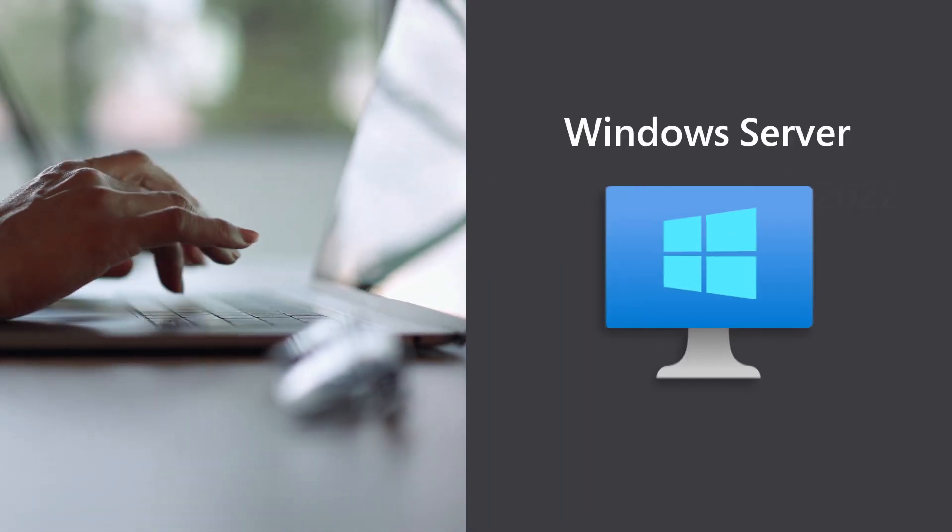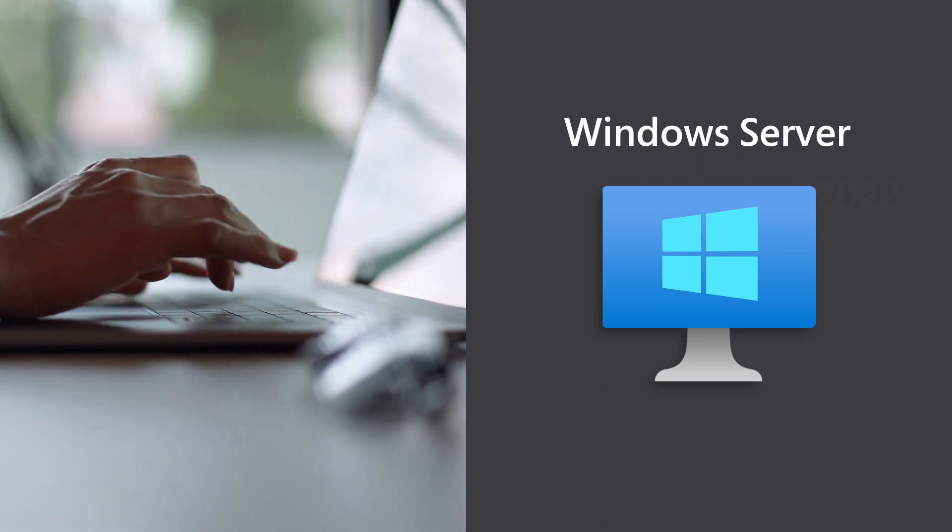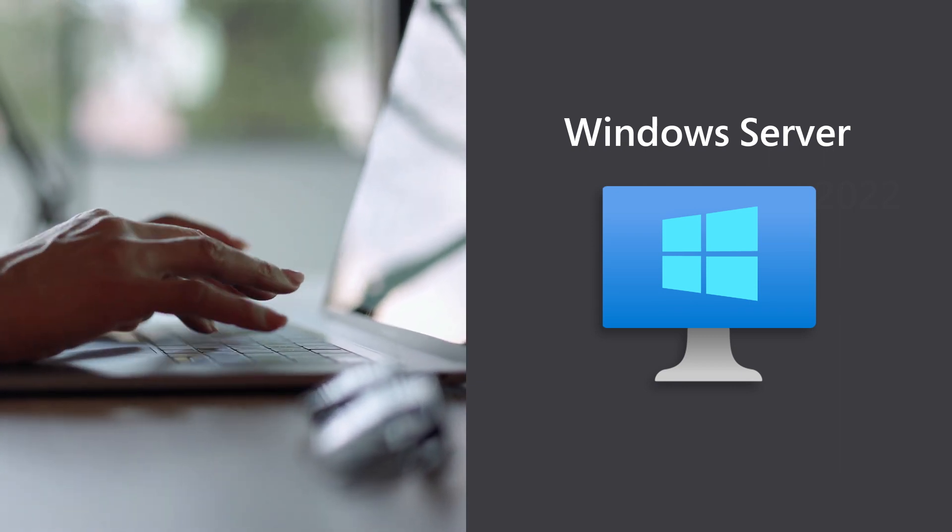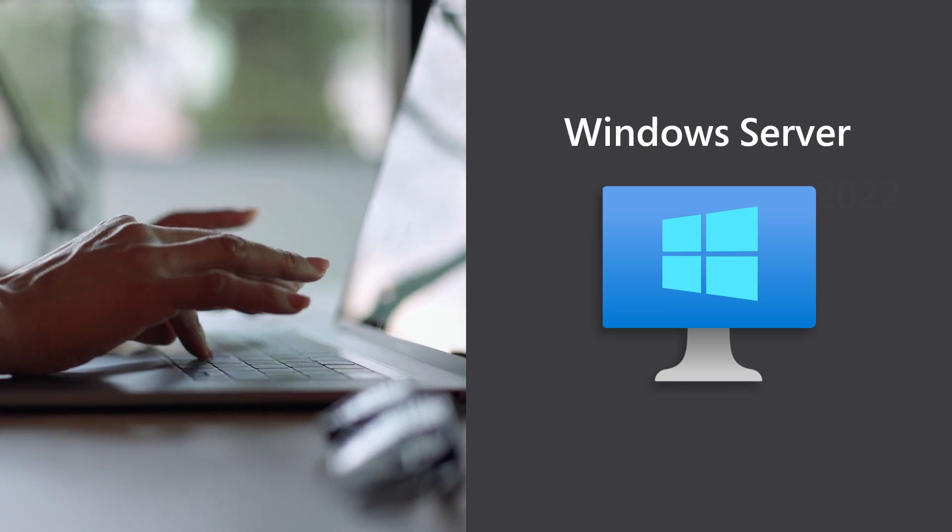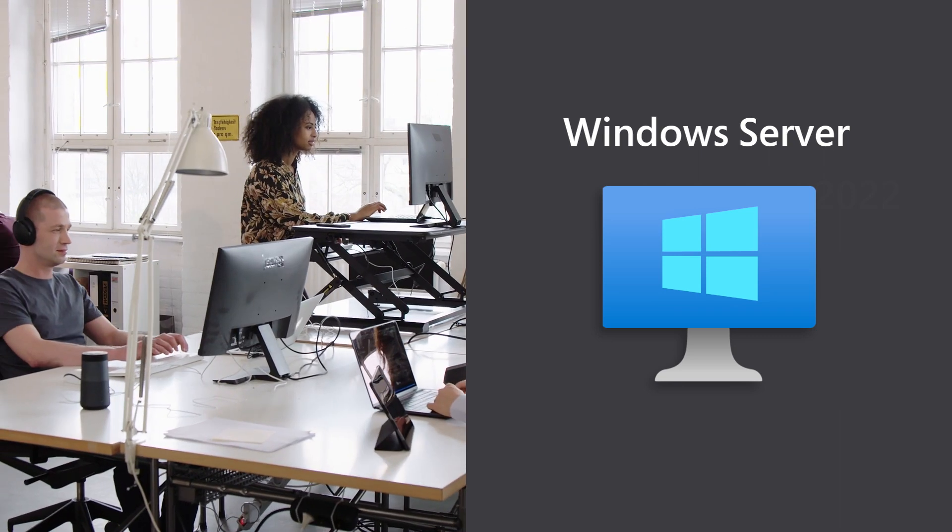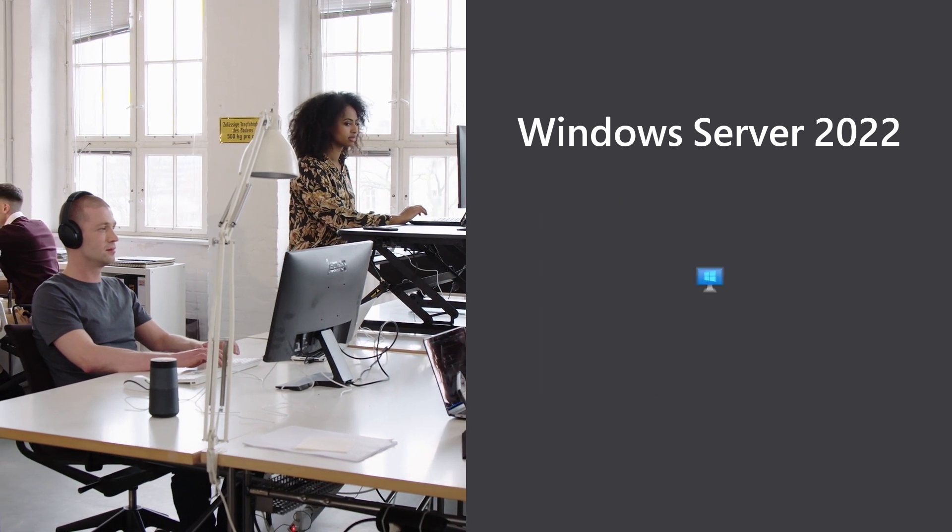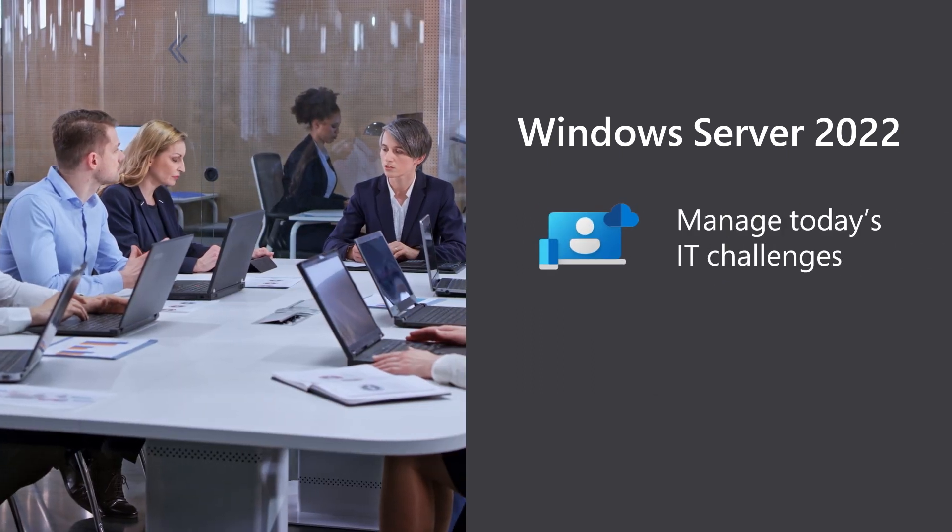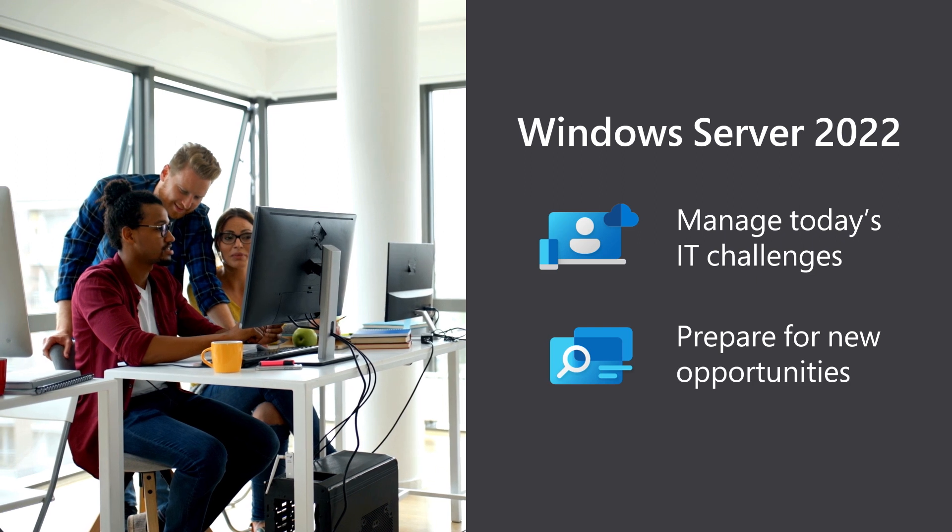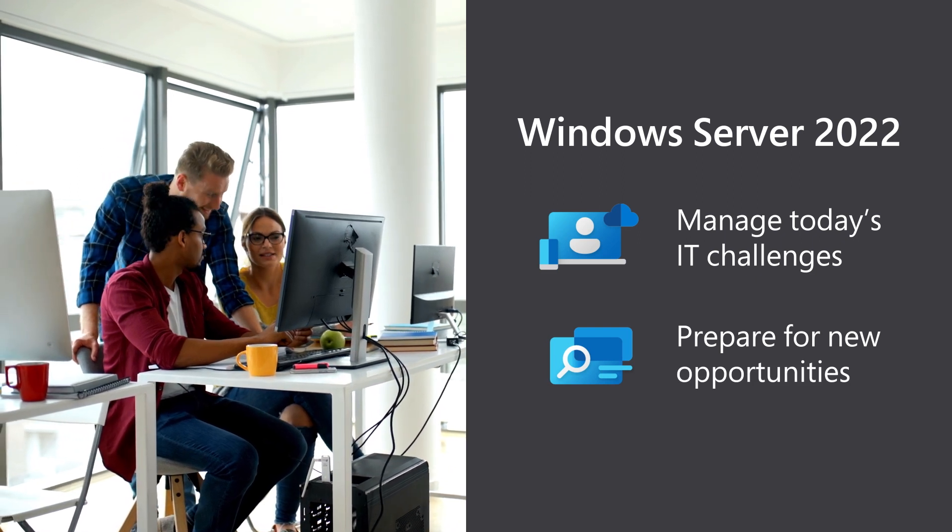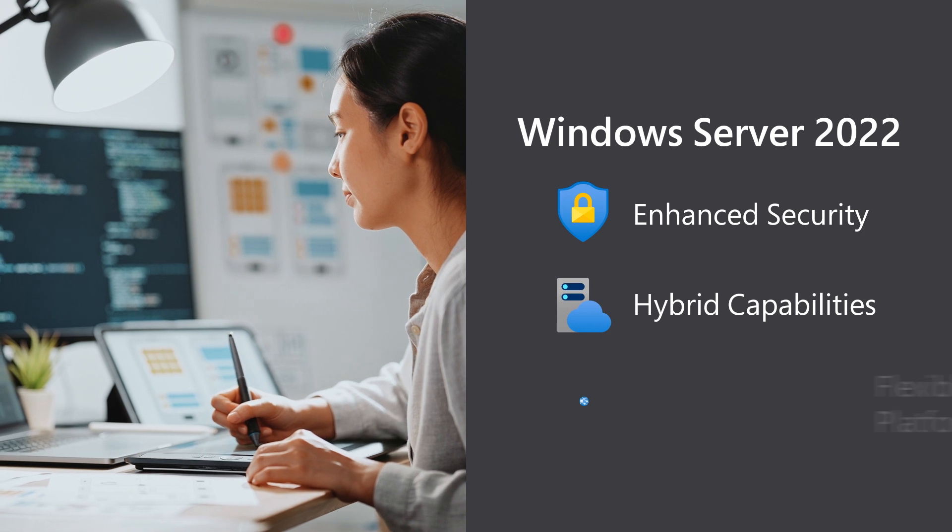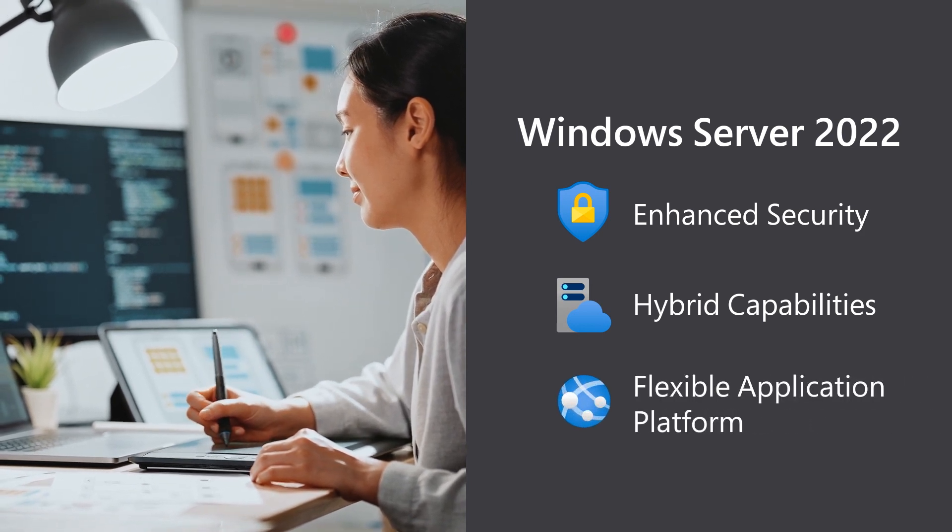Windows Server continues to be a robust platform for Microsoft applications like SQL Server, as well as third-party and custom applications. Now, with Windows Server 2022, you can help your team efficiently manage today's IT challenges while staying ready for the next opportunities. Here are three reasons why you'll want to consider Windows Server 2022.